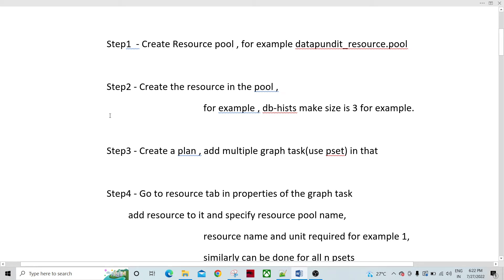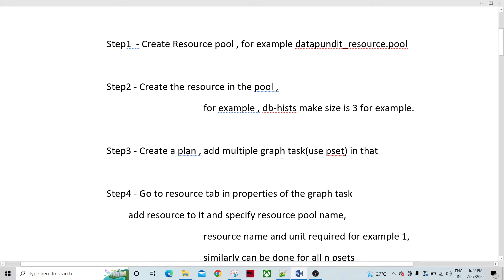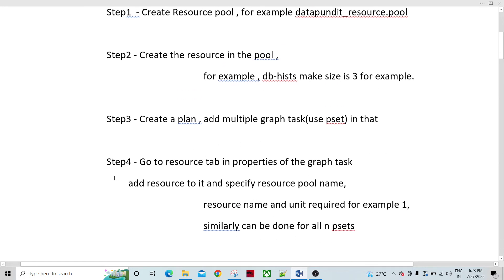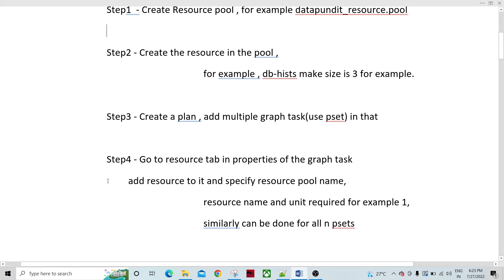So within the plan you create multiple graph tasks. I will create multiple graph tasks within the plan so that I can configure each graph task to call the AI load P-set within a different plan. Let's say I have added 15 graph tasks — I am going to load 15 tables. There are 15 P-sets and they are loading different tables: table 1, table 2, table 3, all the way to table 15. So create a plan, add multiple graph tasks within that. After adding the graph tasks, you have already created different P-sets configured to load the different tables to the database.